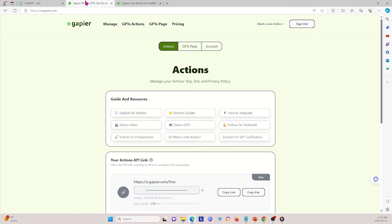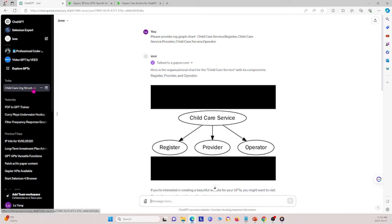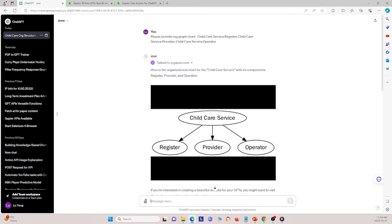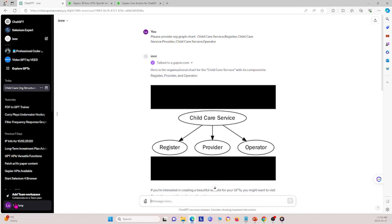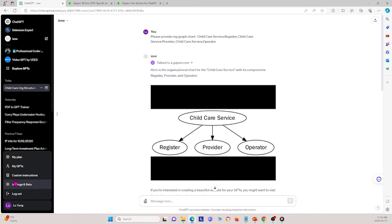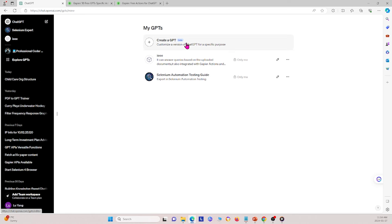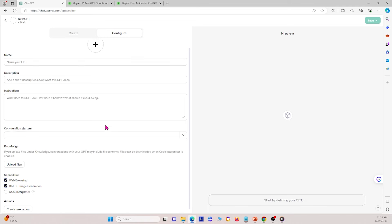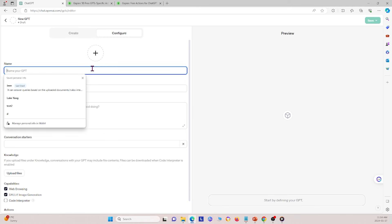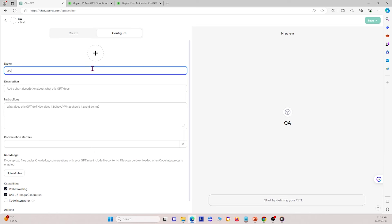Now I'm going to create my own GPT. To do that, I click on my profile, then my GPTs, and click create a GPT to customize a version of ChatGPT for a specific purpose. Under the configure section, I'm going to name this GPT 'QA Helper'.